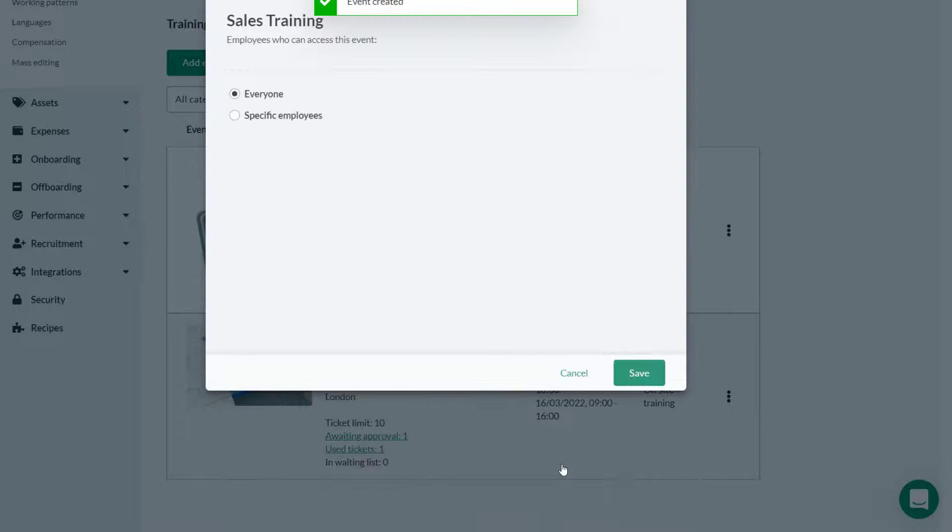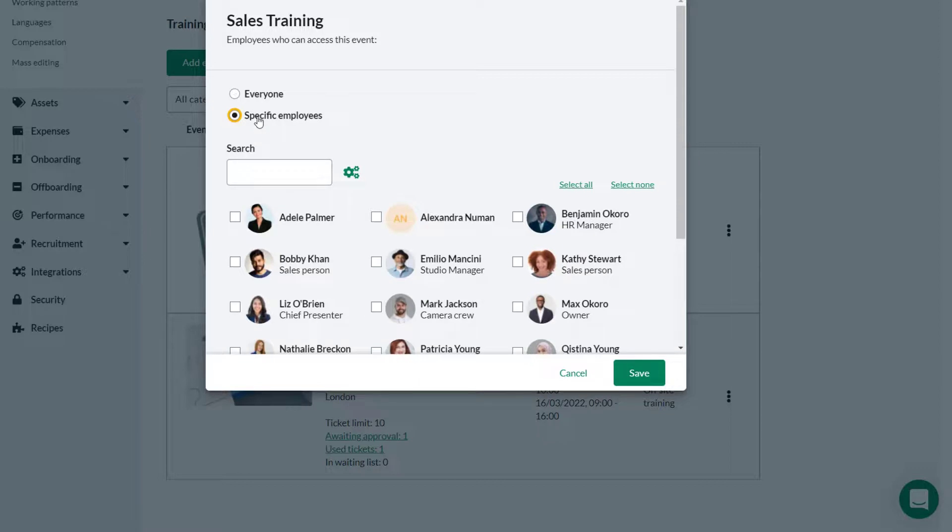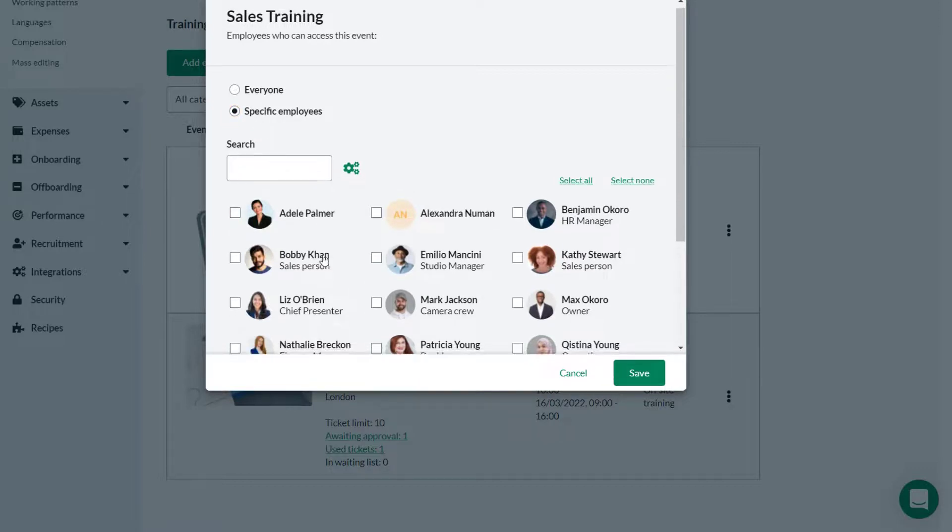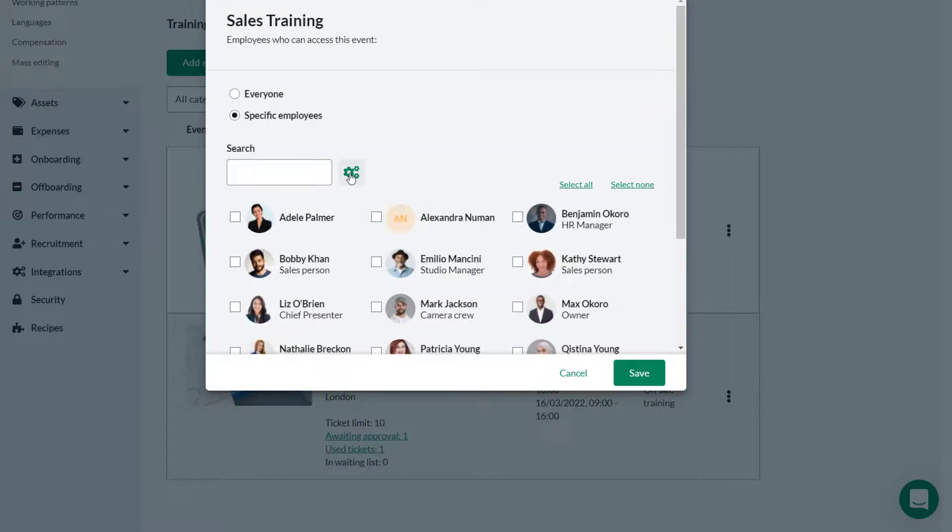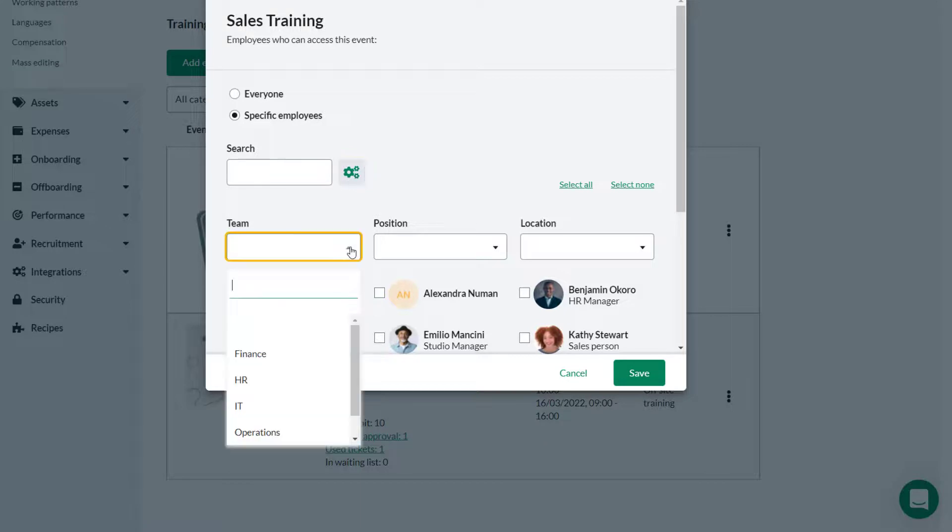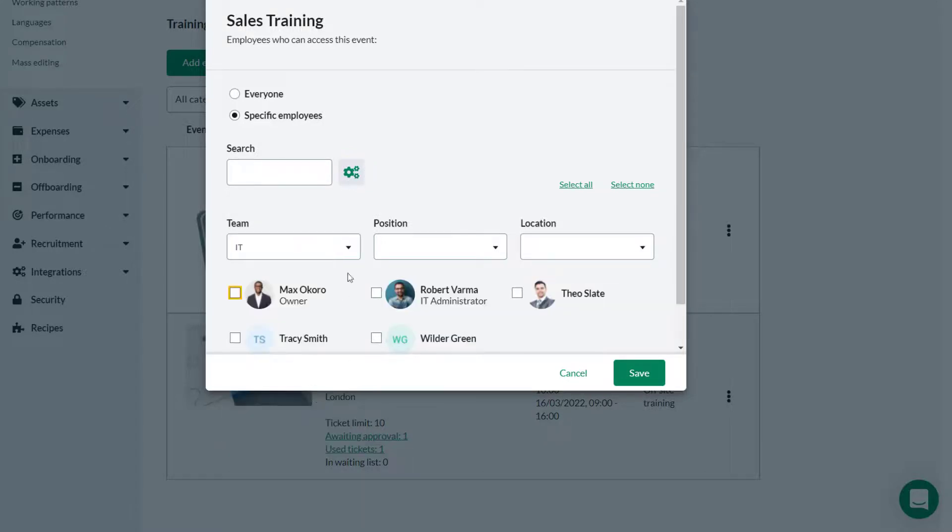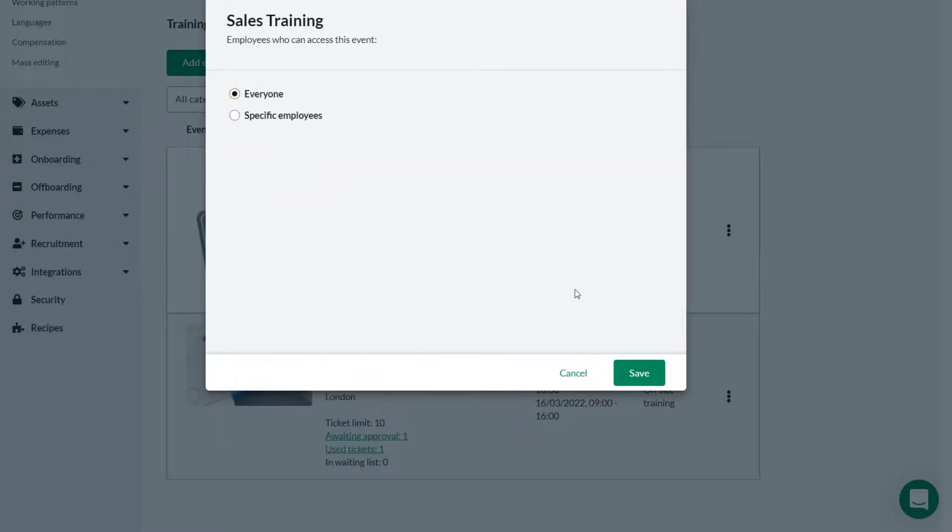The training can be made available for all employees or selected employees. If you choose to select specific employees, you can select the employees from the list, or by clicking the cog wheel filter results by team, position or location to help narrow down your search. In this case we select everyone and click save.